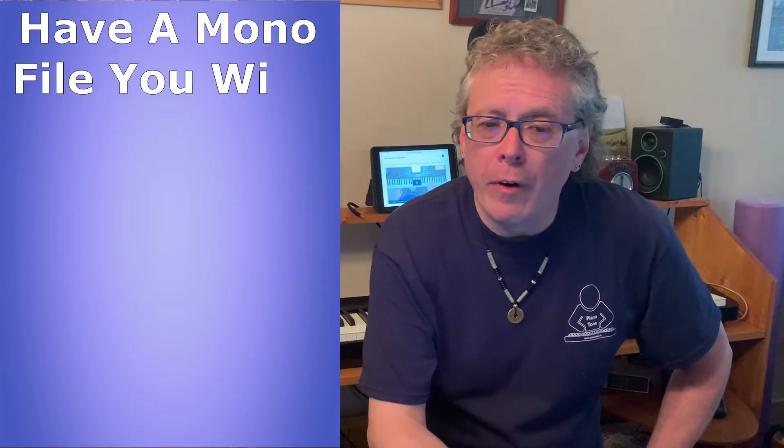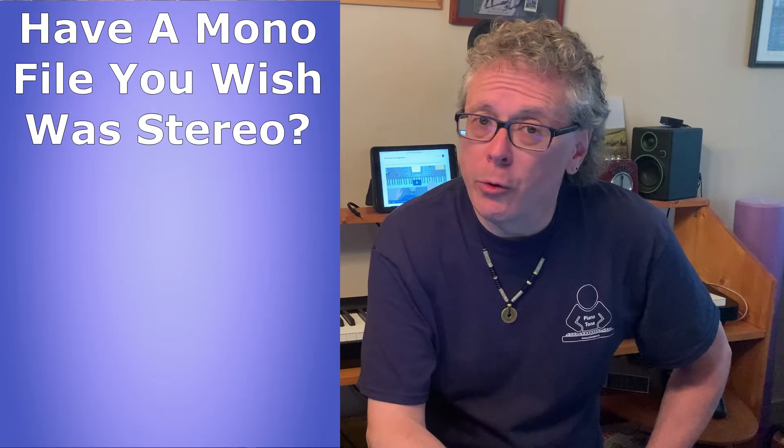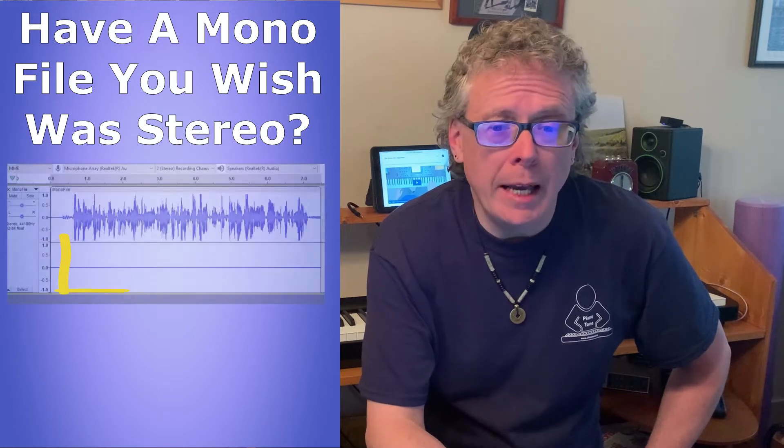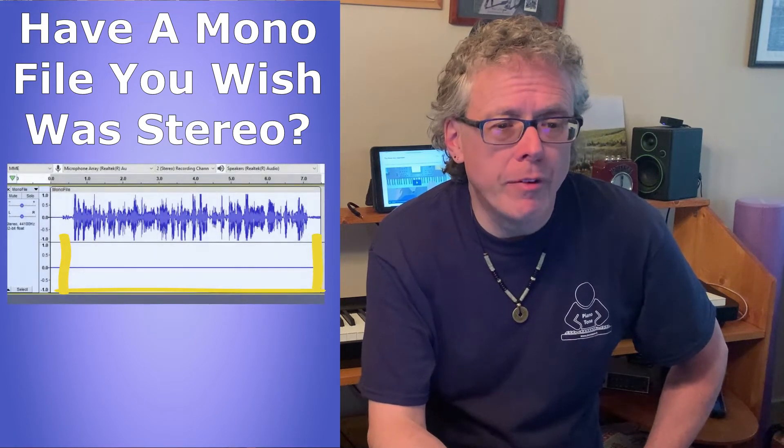Hi there, this is Tony from pianotone.ca. Have you ever had a mono audio file that you wanted to quickly turn into a stereo audio file?